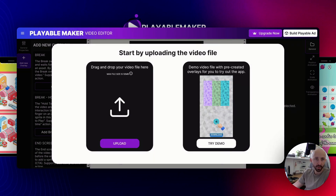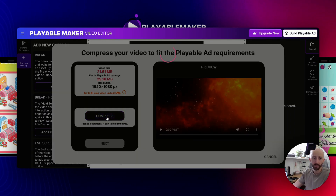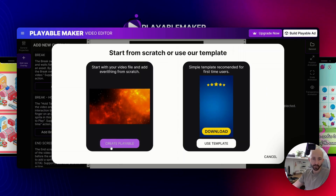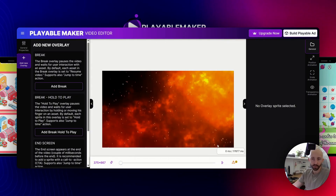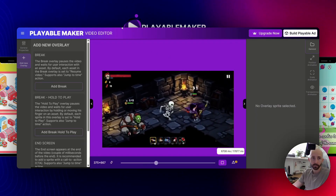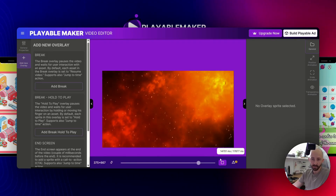Hey guys, let me show you how to create a playable ad from a simple video using our newest functionalities and modules. Let me open my video — as you can see it's too large, so I'll use our compress mechanism. This video is primarily in landscape mode for a game, but I'll show you how to set up different things so it works for you. If I switch this view and play the video, you can basically see what it's about — it's a simple gameplay with some animations at the beginning and end.